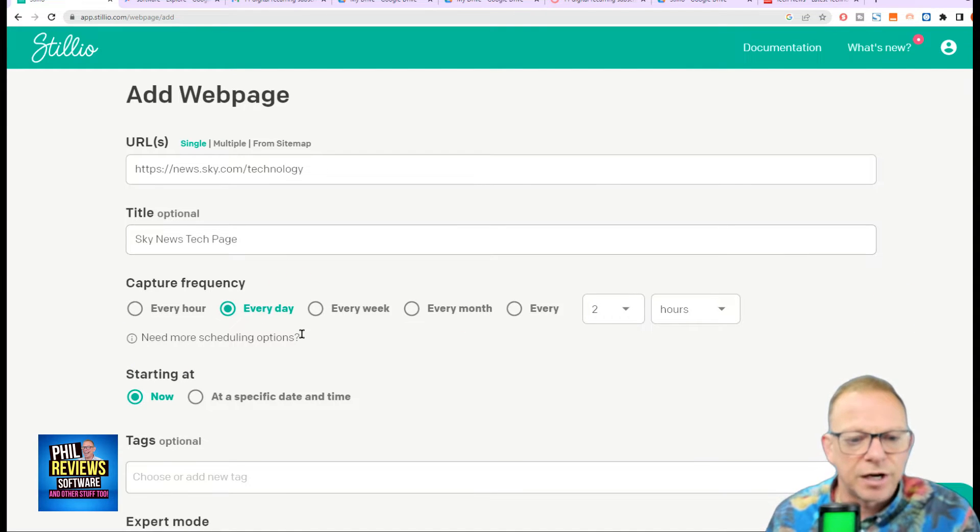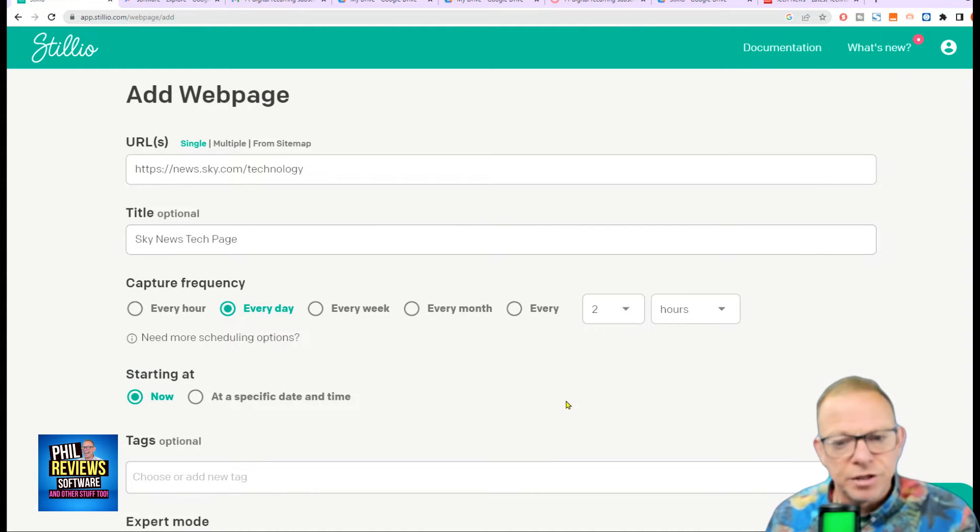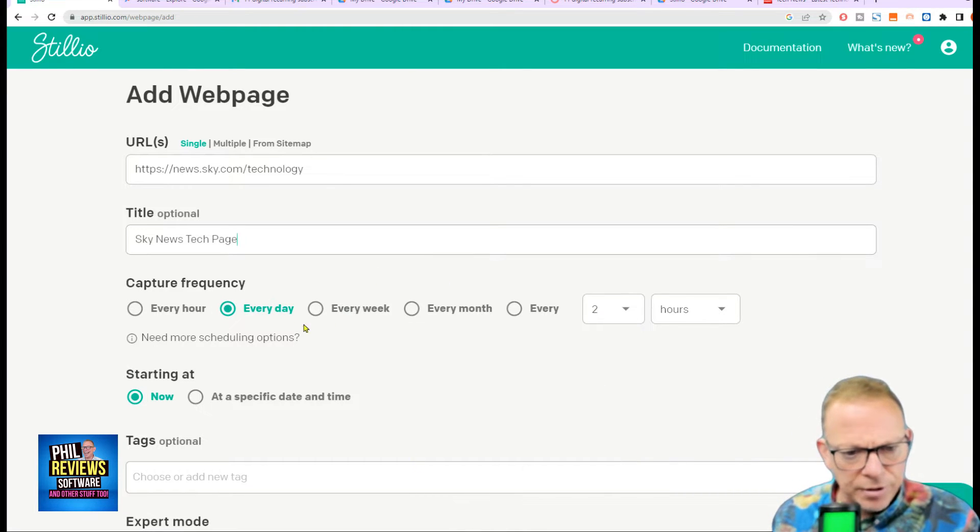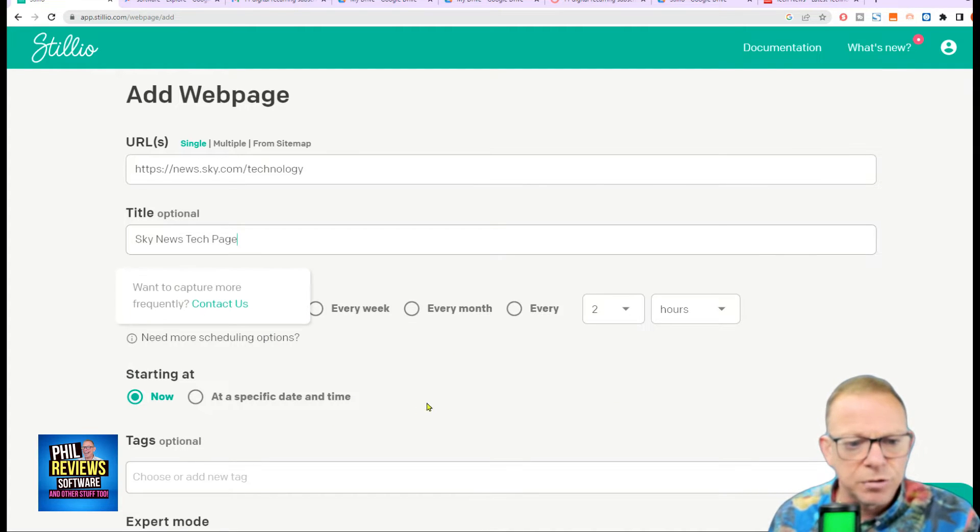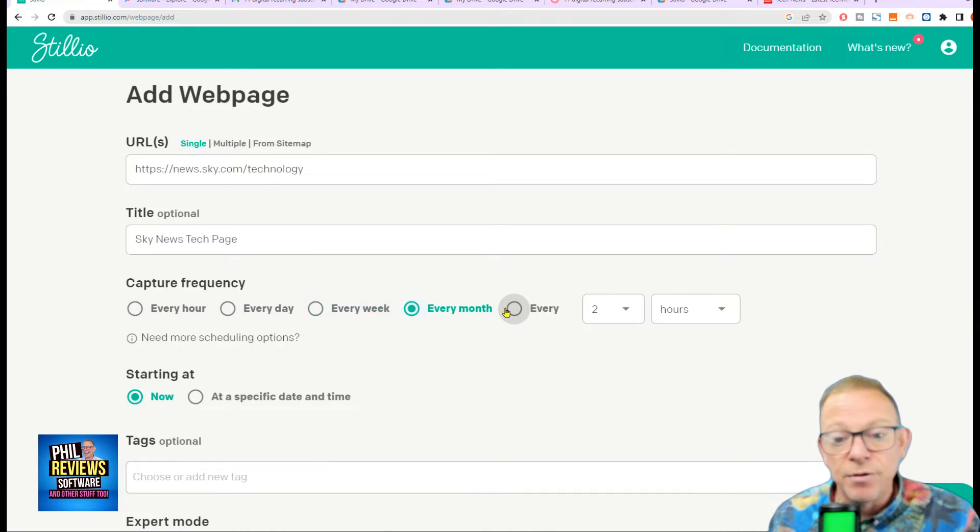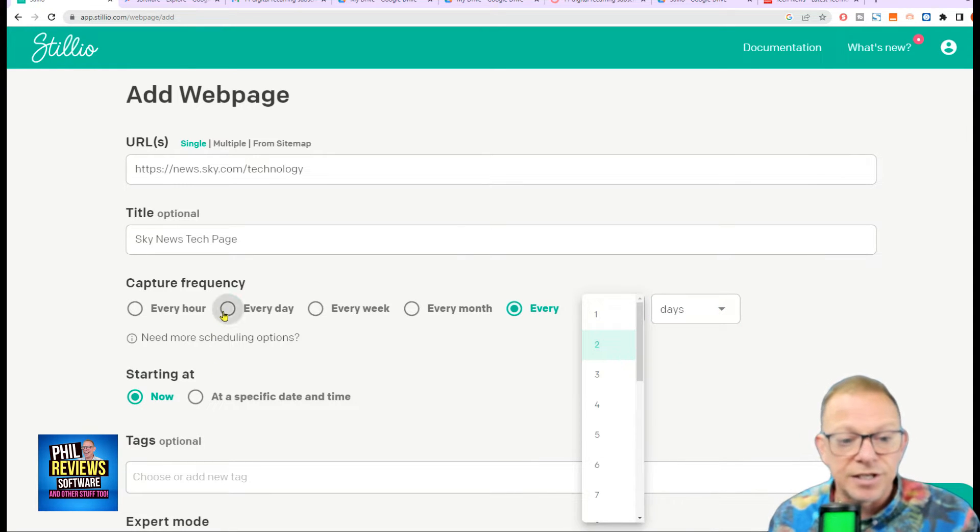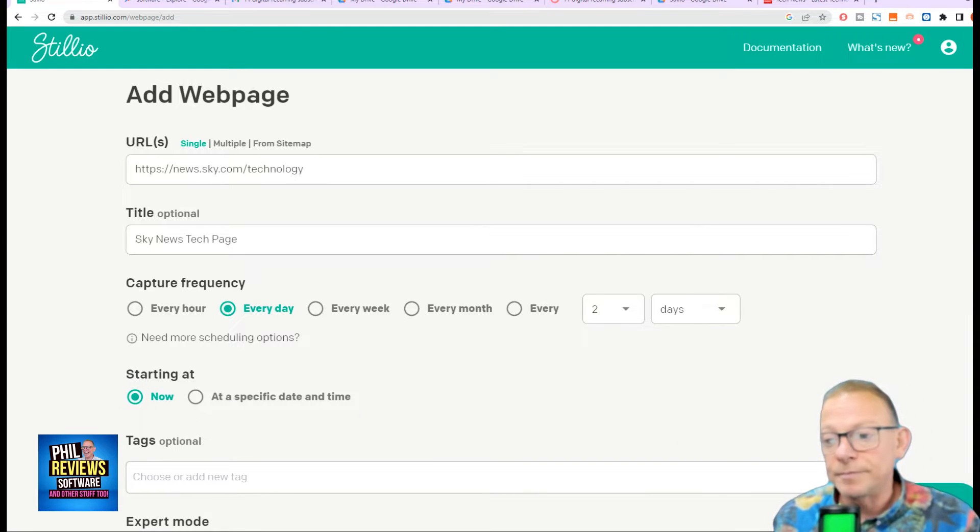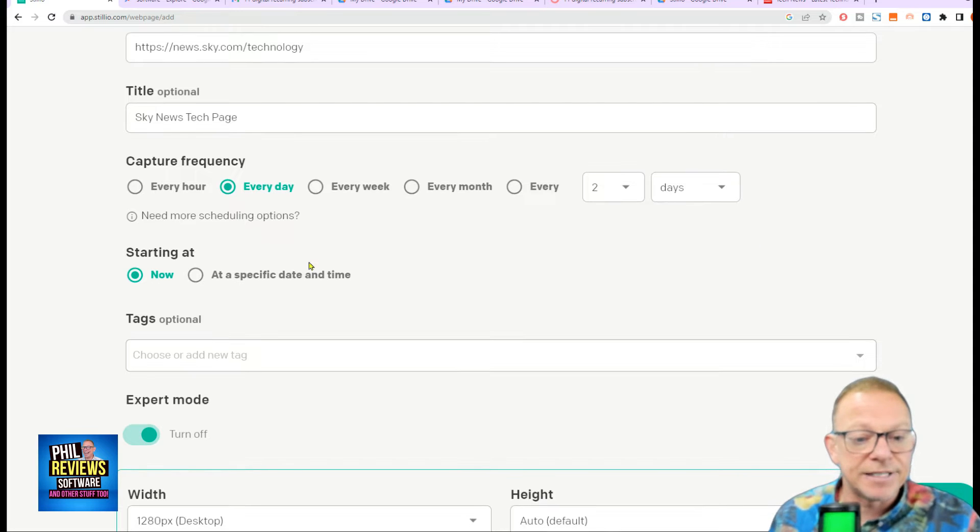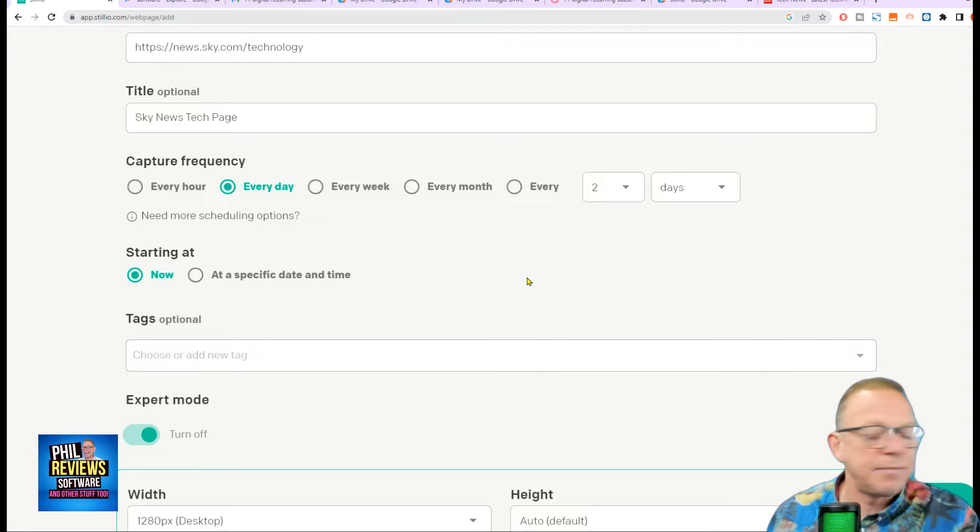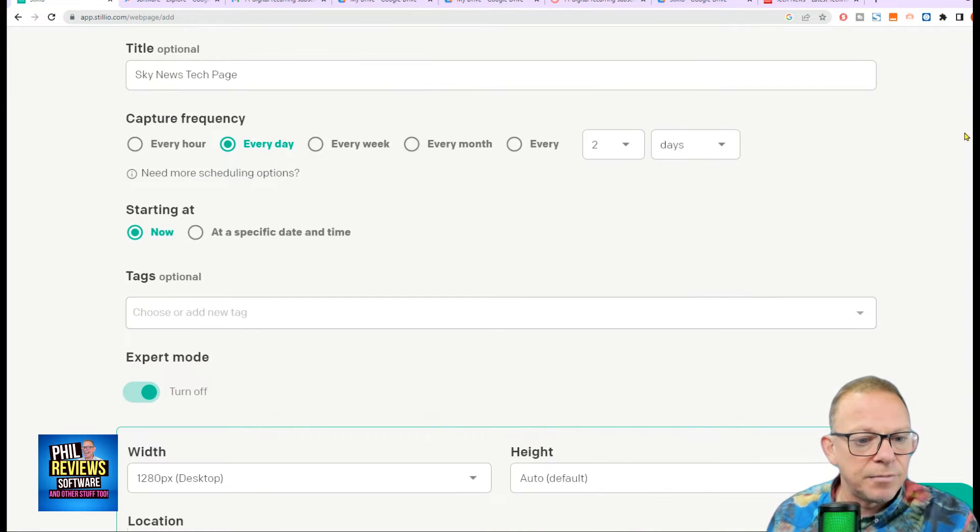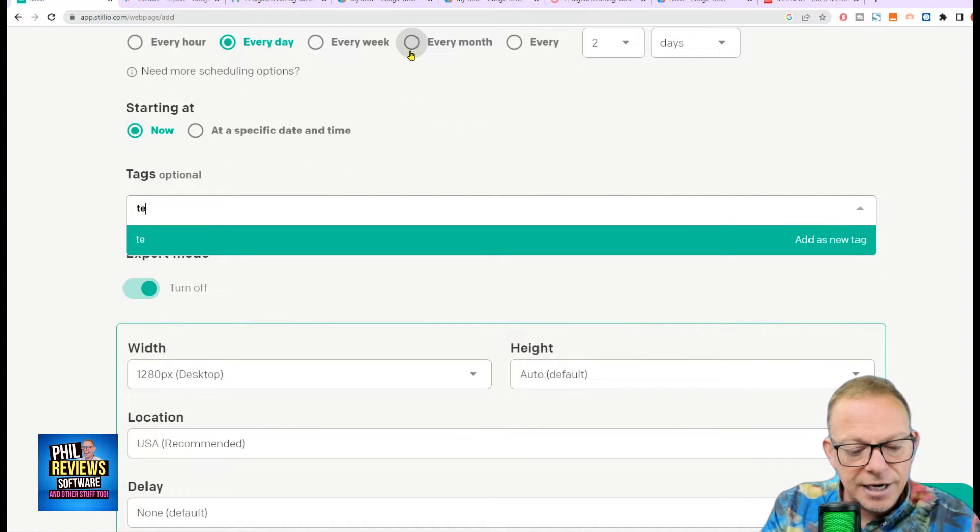Add a title, Sky News Tech page. And then you decide how often you want to capture. So in the case of these news channels like the BBC and Sky, I would suggest that they release their planned regular stories once a day. Of course, if it's breaking news, these stories will come out straight away. But the planned stories probably once a day. But you can decide. You've got total control. You can capture them every hour, every day, every week, every month, or be more specific. Every two hours. Every two days. You can decide. But for this, we'll go every day. And then decide when you want to start. Do you want to start now? Or you can specify a specific time and date when you want to start capturing.